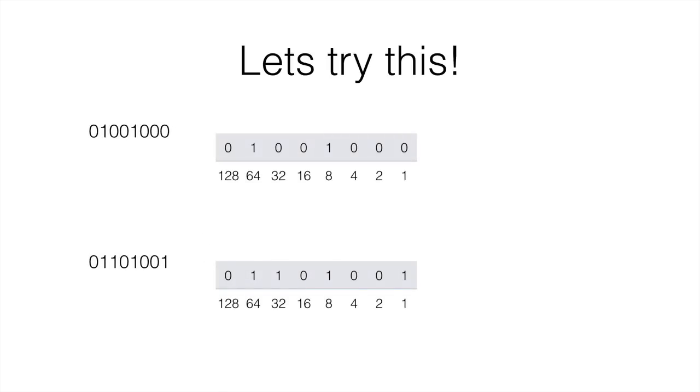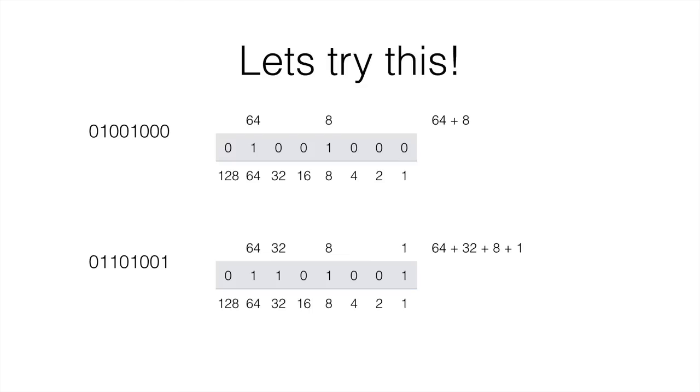Let's see. The numbers that have 0 are ignored and the others are not. So at the top only 8 and 64 remain. At the bottom only 1, 8, 32 and 64 remain. So we can get them, add them together and we're going to get 72 and 105.